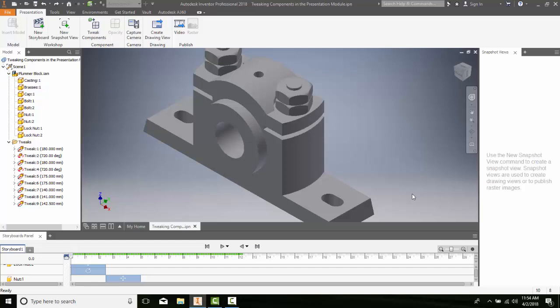Changing the opacity of a component. We can change the opacity of a component in an assembly. This allows us to see through it. Opacity is the ability not to see through something, and transparency is the ability to see through something.